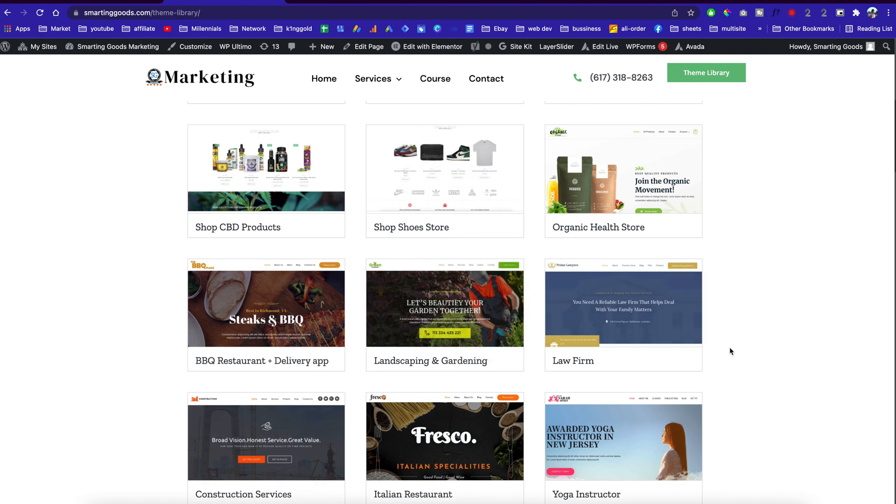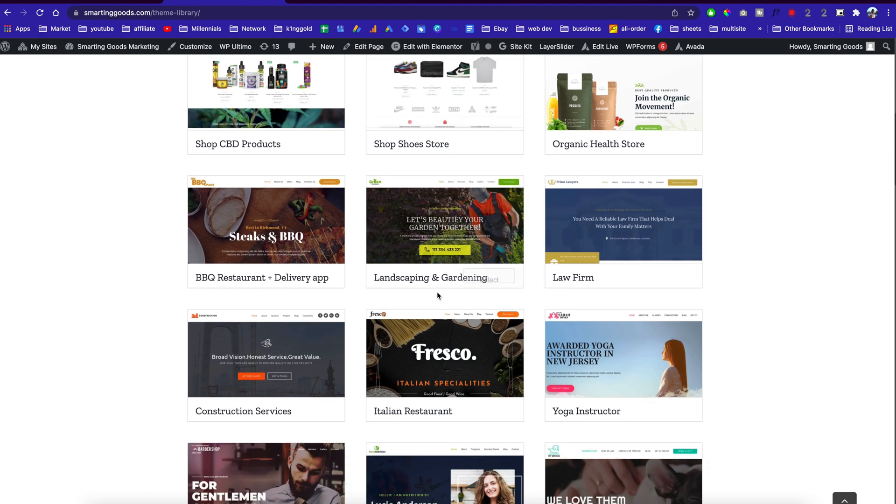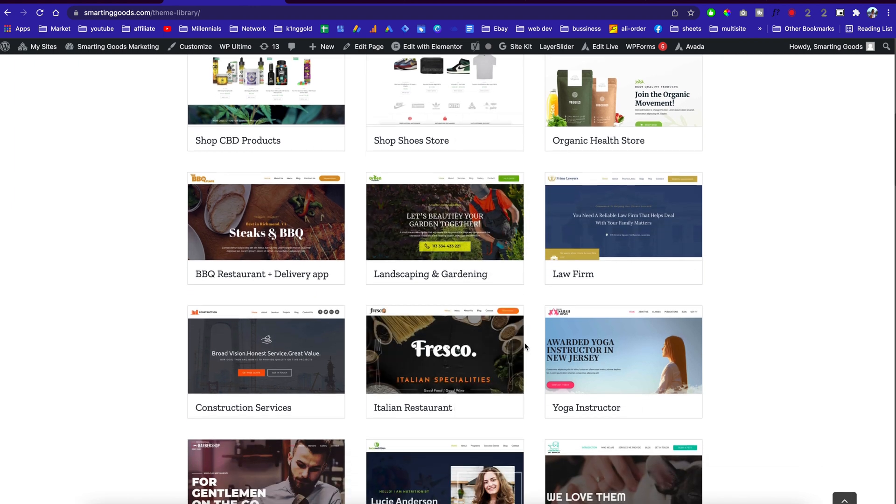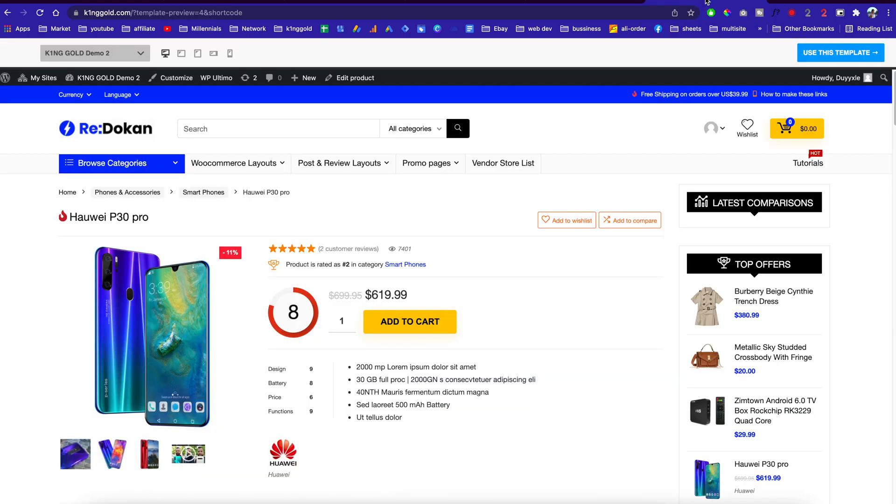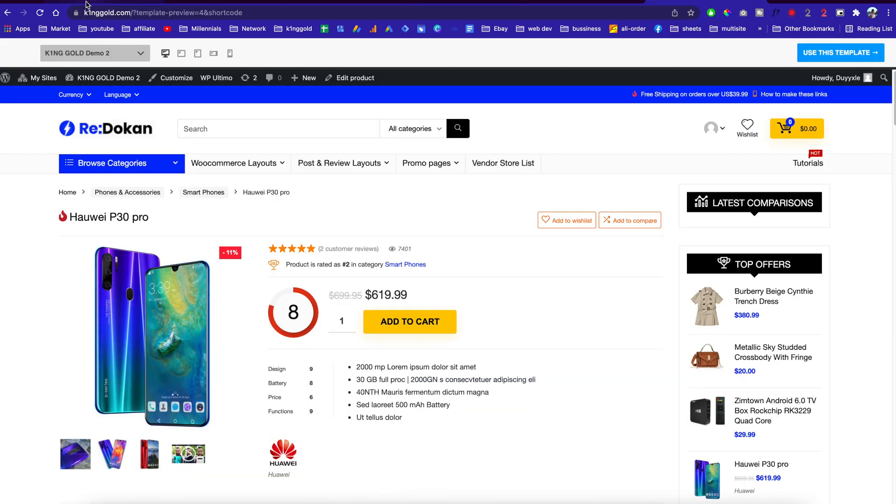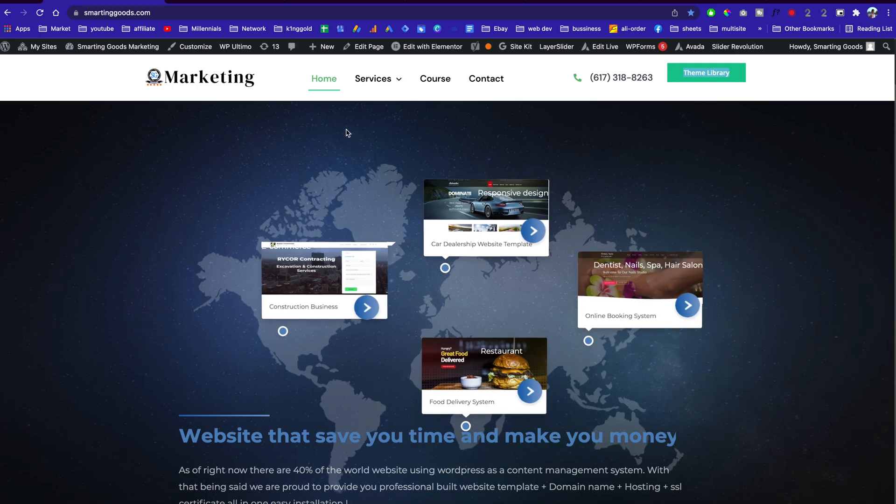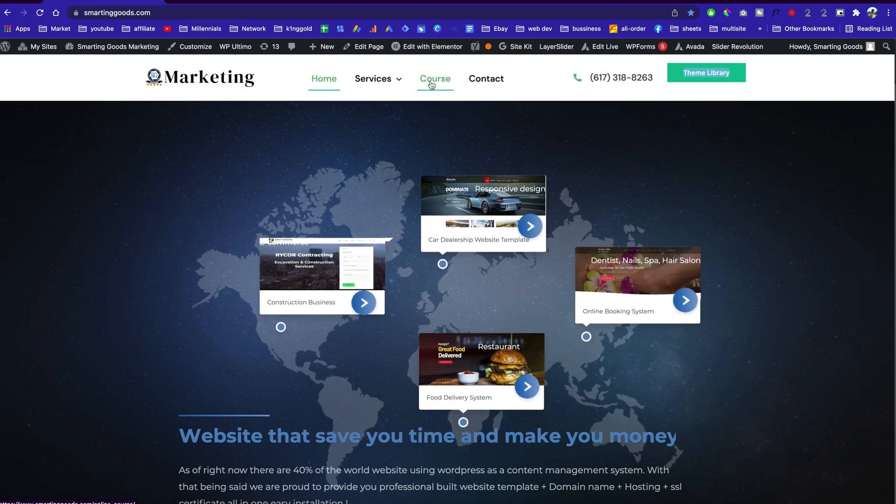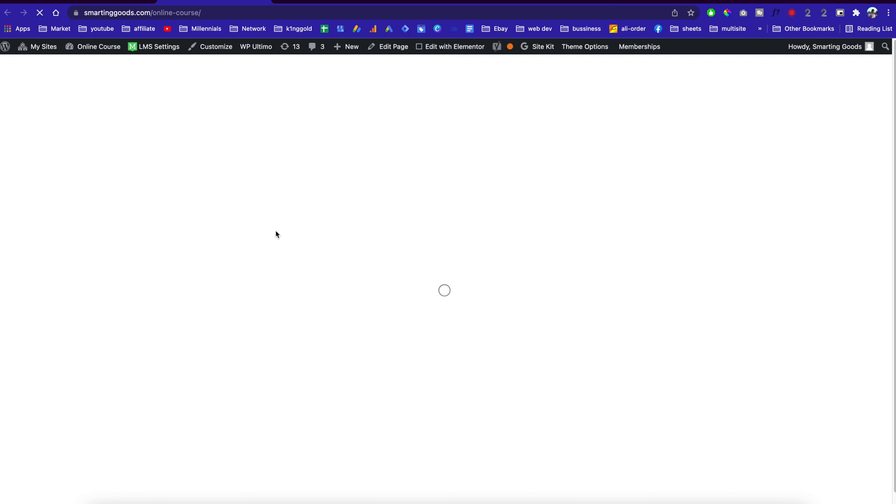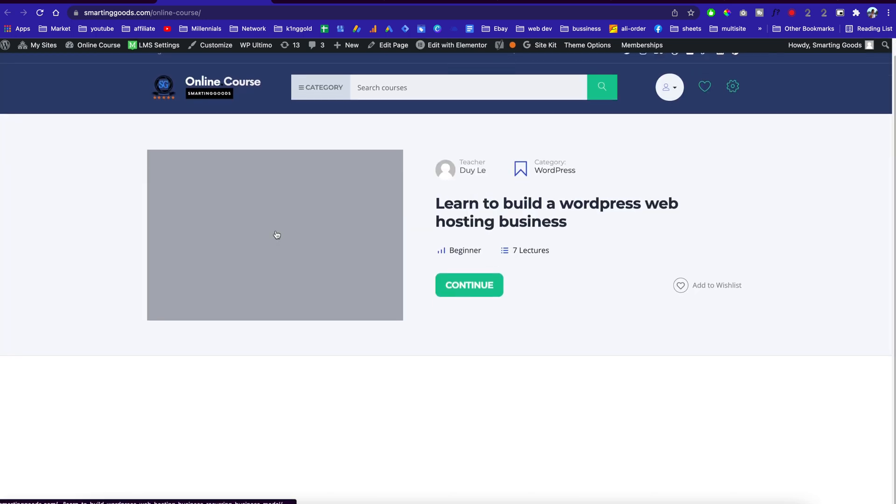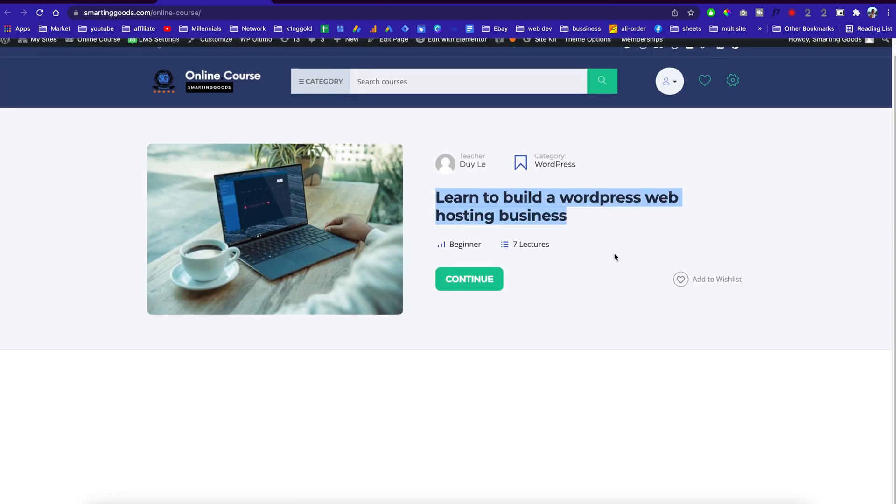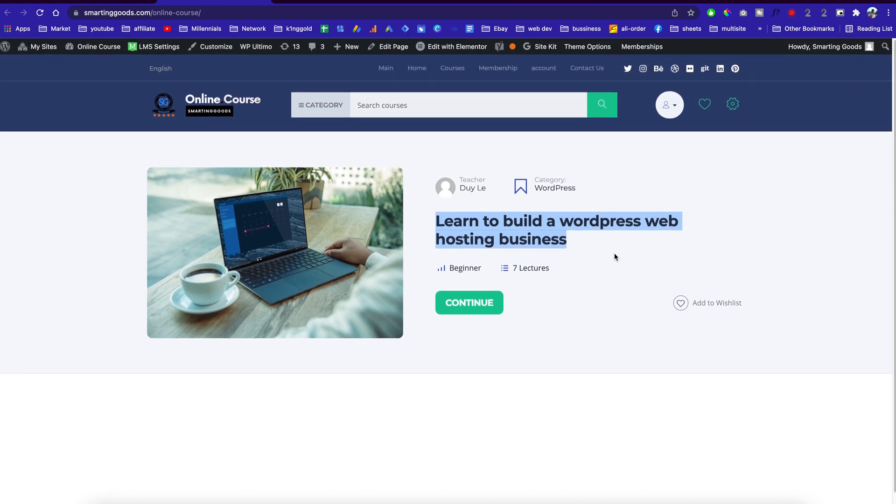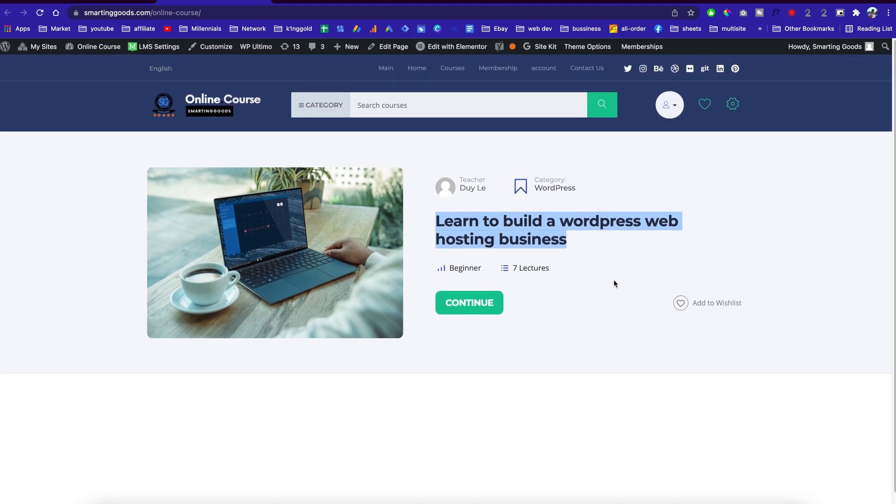If you're interested in getting the course, please check out smartandgood.com and click on the course, or I'll leave the link in the video description. I wish you guys the best of luck. Thank you for watching and I hope to see you in the next video. Peace.